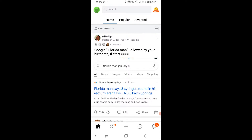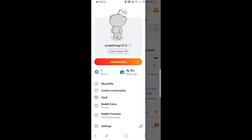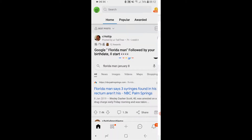On the Reddit app, go to your profile icon in the top left-hand corner. Make sure you're logged into the account you want to delete, then go to Settings.